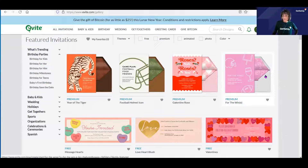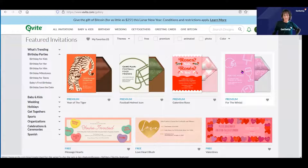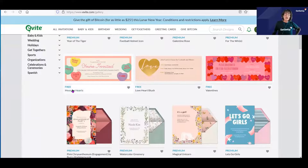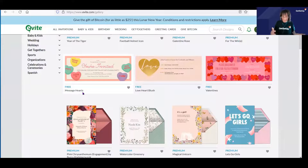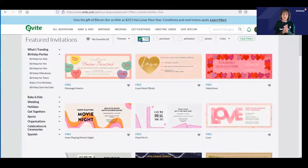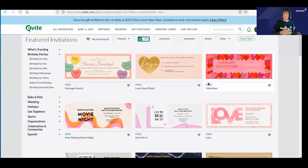If you're working off of a free account and you select one of the premium templates, when you try to start sending your Evites out, it's going to stop you and ask for money. So the premium templates are going to cost you. But there are certainly a number of templates that have the word 'free' on them — that's for you if you're on a free account. One thing you might want to do is click the free checkbox at the top, which will automatically filter and just show you all of the templates that are free.